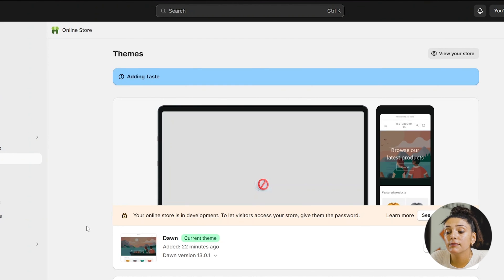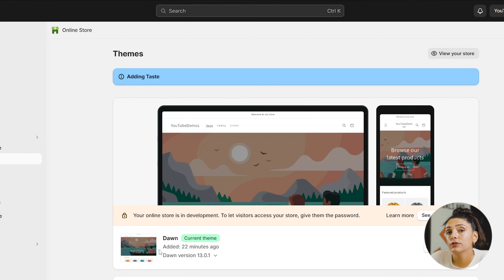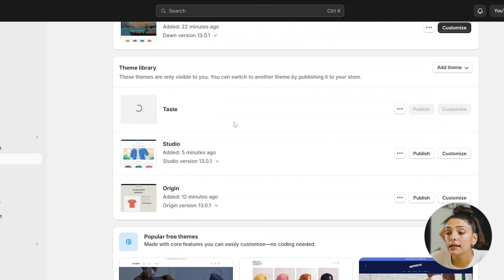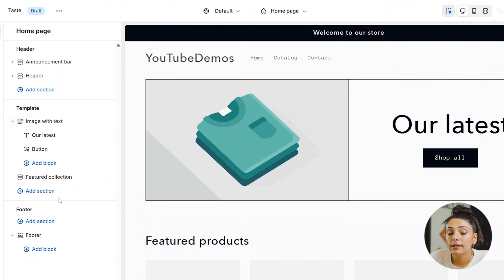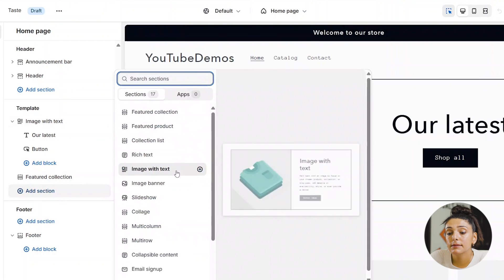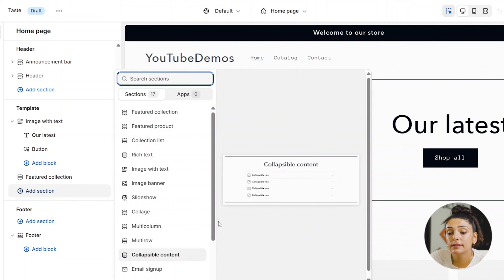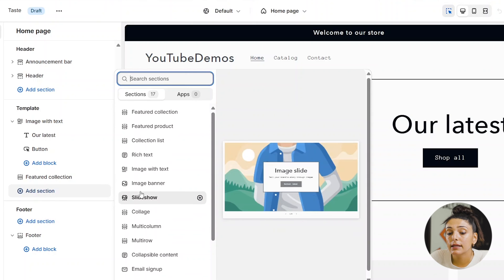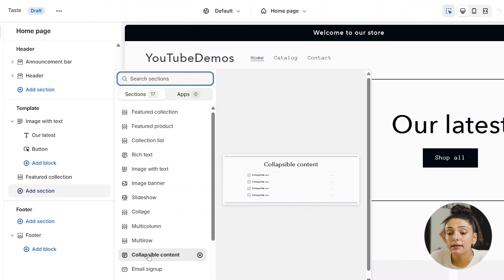As we go through these different themes, you'll really want to think about the product you're going to be providing and what features those products will need. Taking a quick look at Taste — when we click Add Section, we won't have as many blocks to choose from as with the prior themes. However, we are still able to customize with a slideshow, multi-column, and collapsible content.